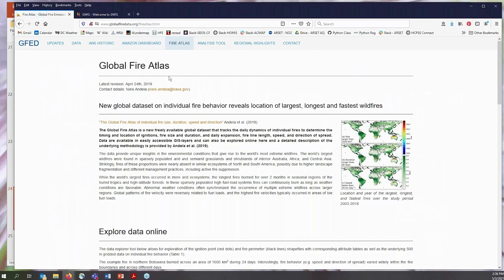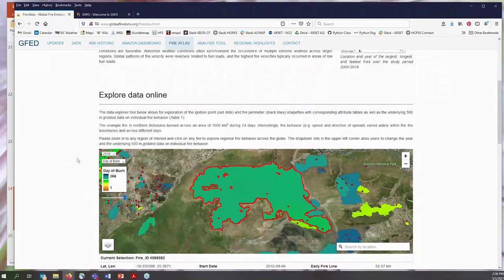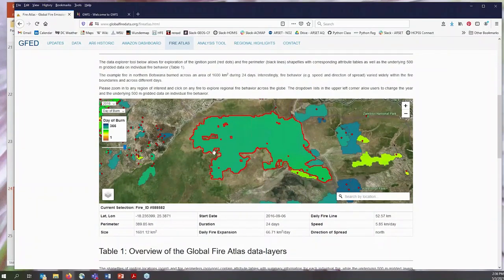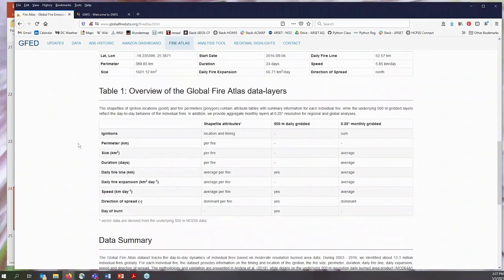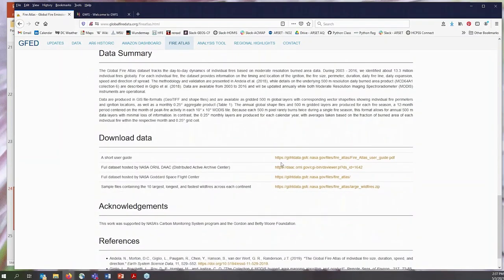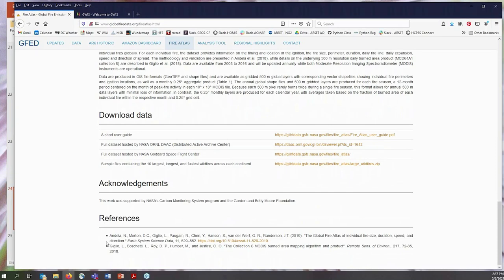There's also the Global Fire Atlas, a dataset containing information about fire size, duration, speed, and direction. You can explore this data online using their data viewer, which lets you look at day of burn, speed, fire line, and direction. There's also an overview, data summary, user guide, and a place to download the data along with sample files and references.